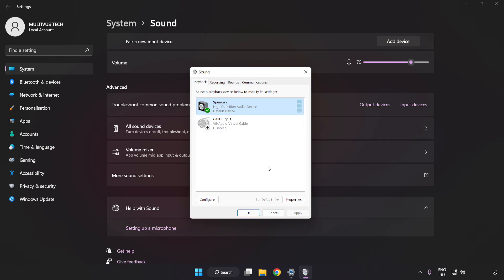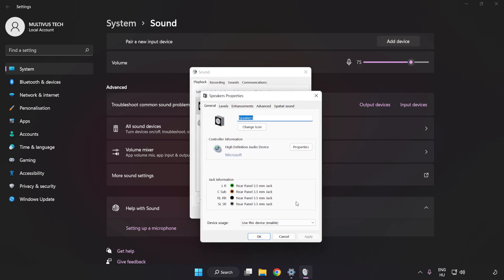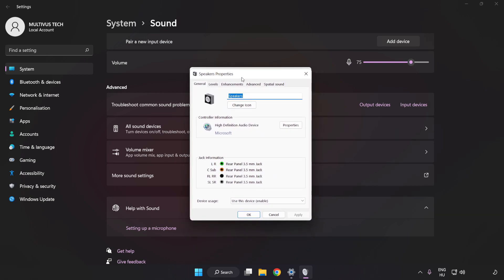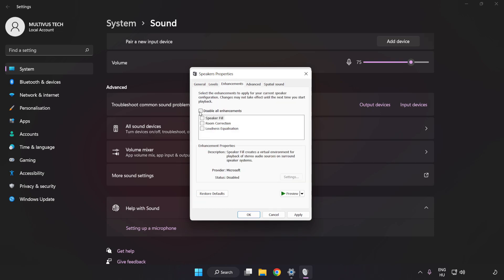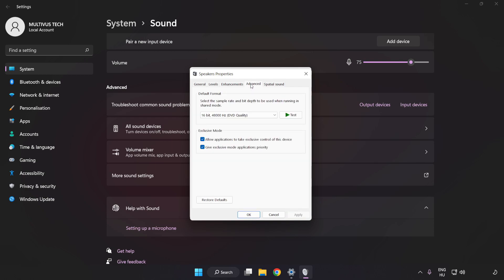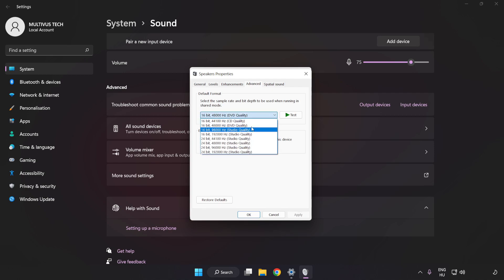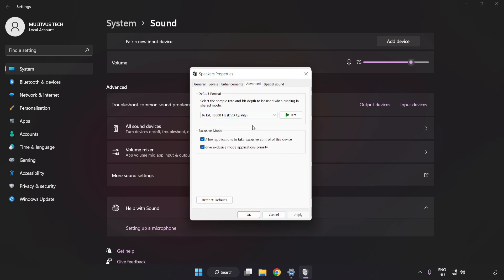Click Properties, then click Enhancements and check Disable All Enhancements. Click Advanced and try CD and DVD Quality. Click Apply and OK.